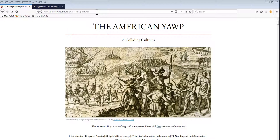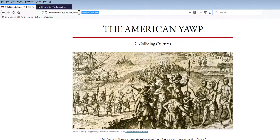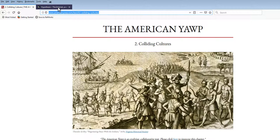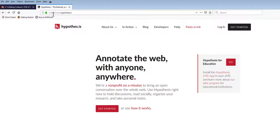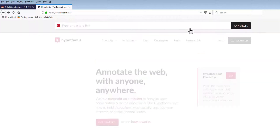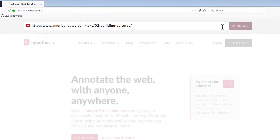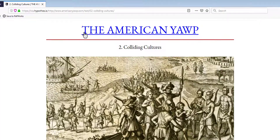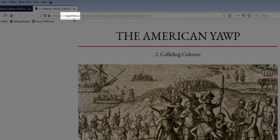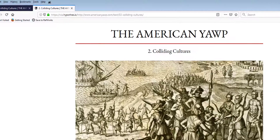If you don't want to use Chrome or add the Chrome extension, you have other options. You can copy the URL of the website that you want to annotate, then navigate to the Hypothesis website at web.hypothesis.is and paste the website URL in the 'Paste a link' box. This will create a proxy website where you can add your annotations. You can also type via.hypothesis.is before any website URL to annotate with VIA.